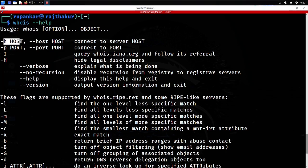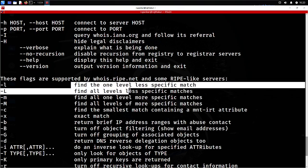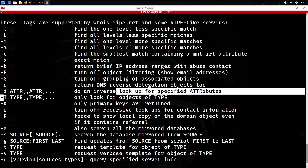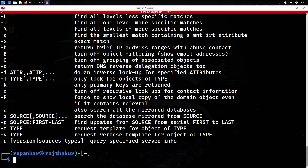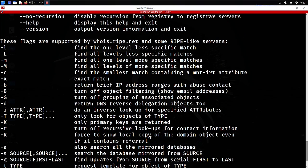Like you can connect it with ports, use -h for the host to connect to server host, -l to find one level less specific method, -t to only look for objectives of the type, -q for versions, and so on.